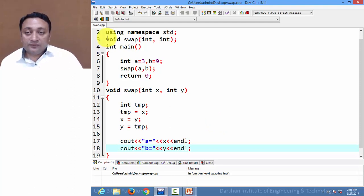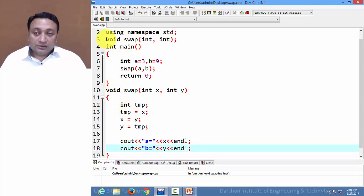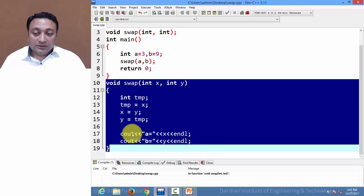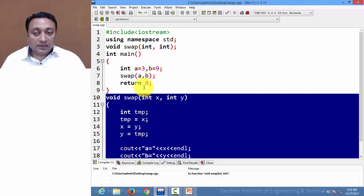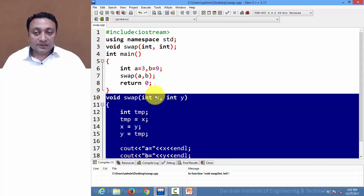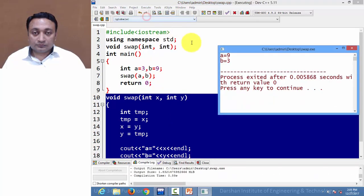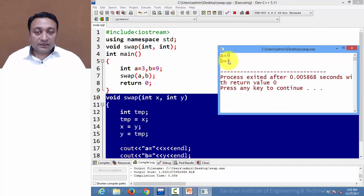We have written a program creating a swap function with a normal argument passing method — we have not used pass by reference or pass by pointer yet. Let us execute this program. The initial value of a was 3 and b was 9; after swapping it will be 9 and 3.